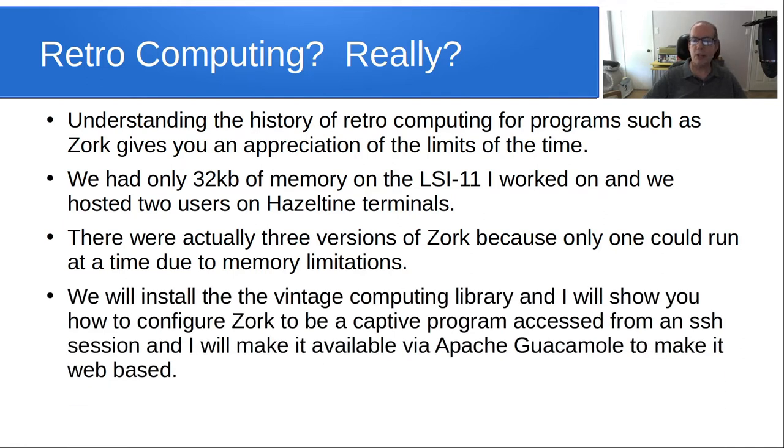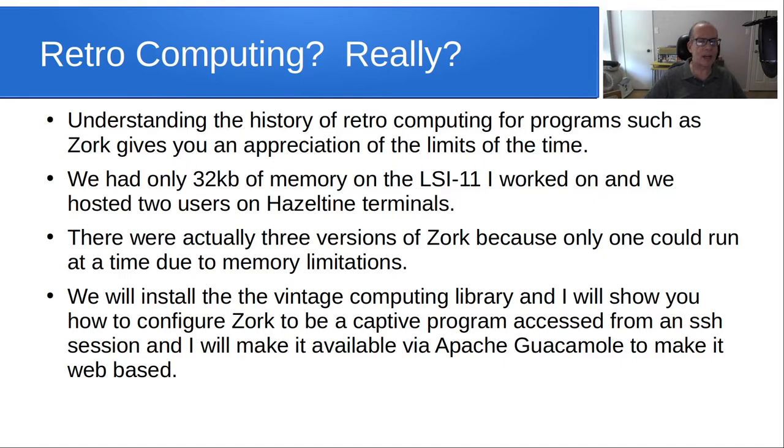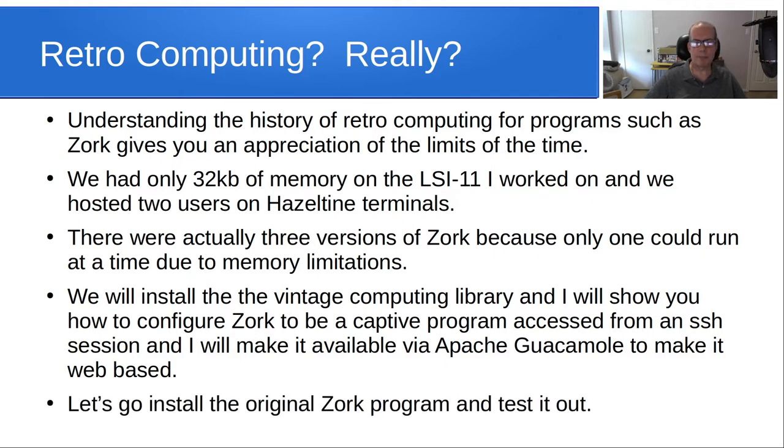So, we're going to host the vintage computing library, and I'm going to show you how to configure Zork to be a captive program accessed from an SSH session, and I'll make it available via Apache Guacamole to make it web-based. And I had a previous video talking about Apache Guacamole and how it could be configured, so if you're interested in that, certainly go back and watch that. So, let's go install the original Zork program and test it out.